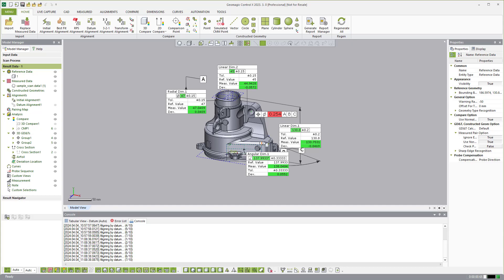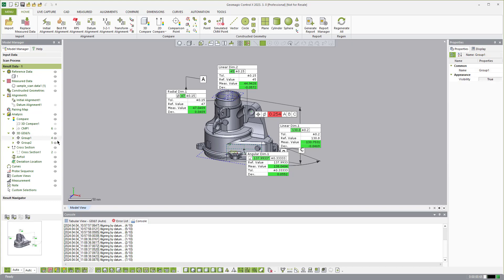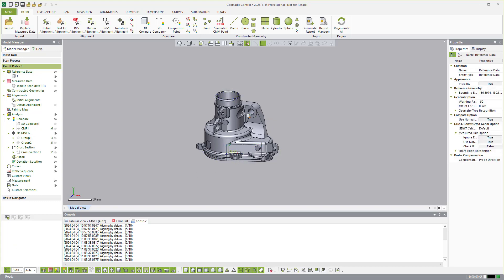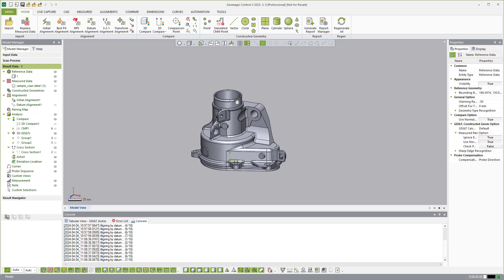And then we also have, you can kind of consider it the fourth version, it's kind of the wild west, we have visual scripting. So you can create visual scripts, which is a form of automation as well. But visual scripting will open up Geomagic DesignX to a whole other world of automation from there.